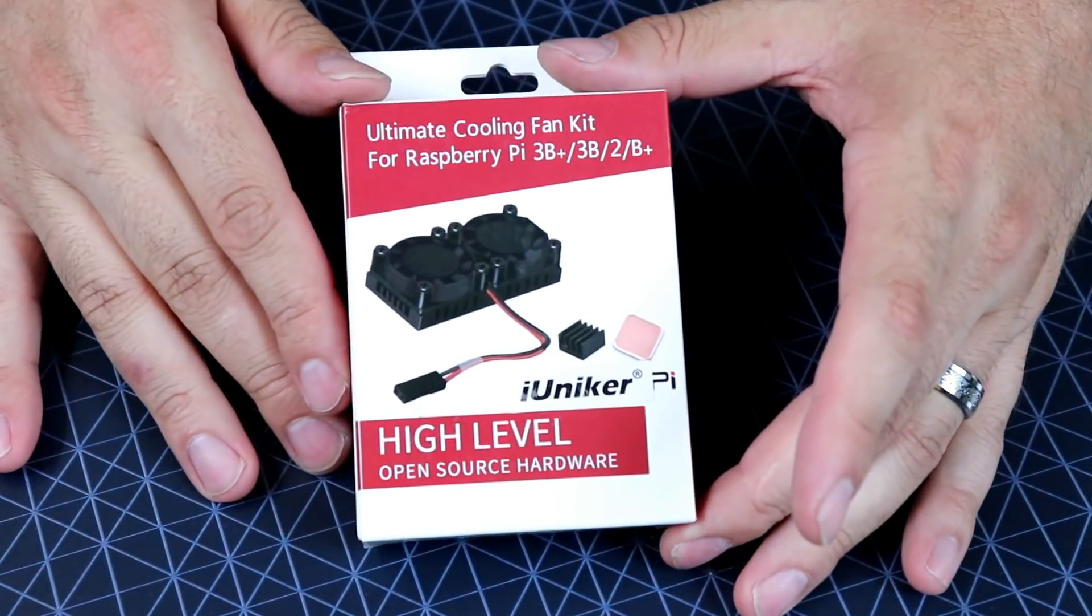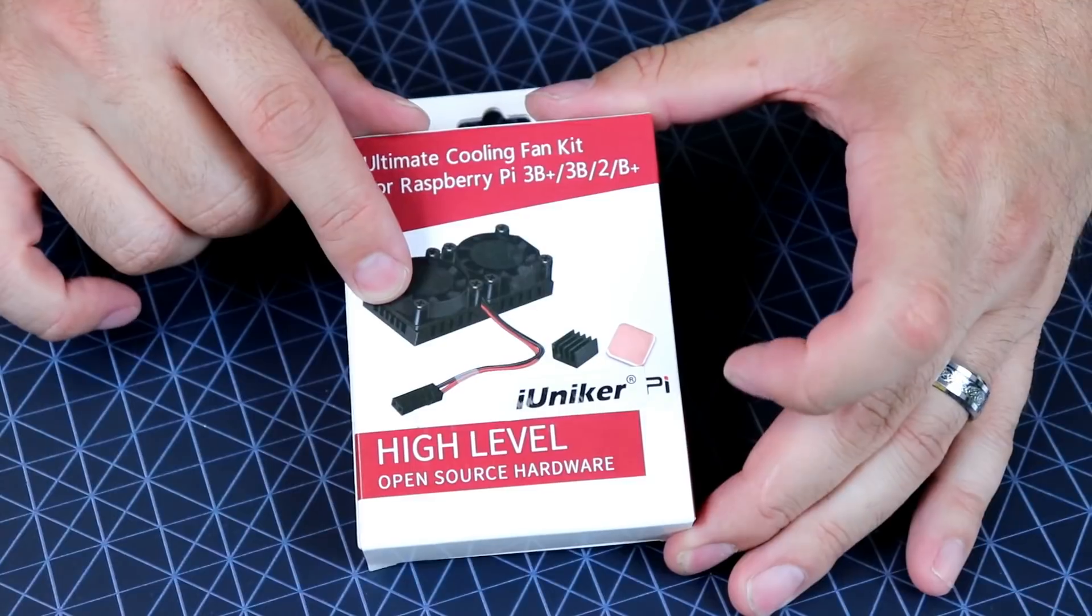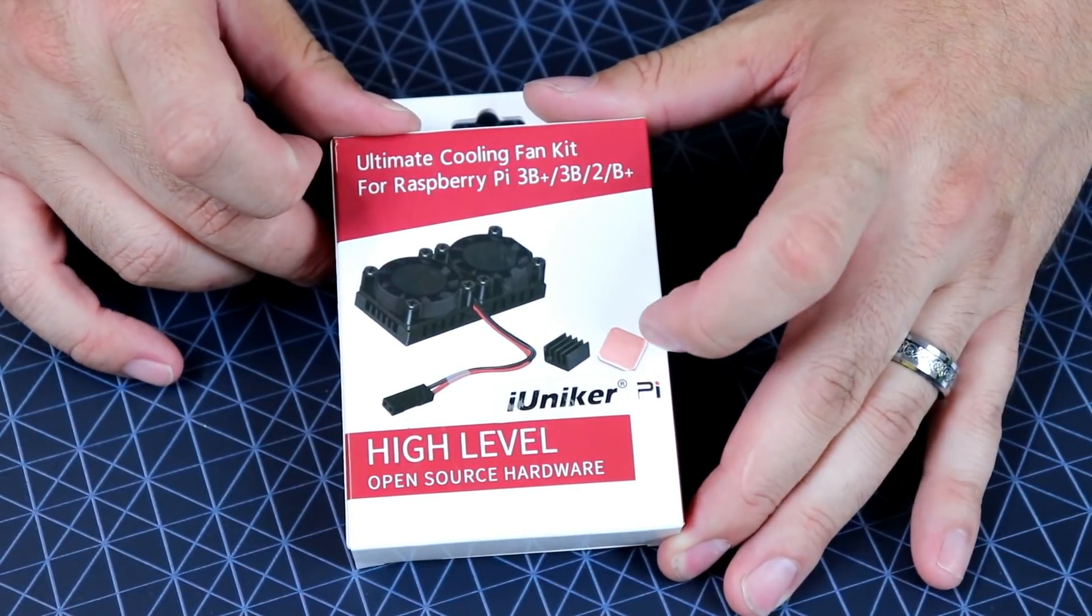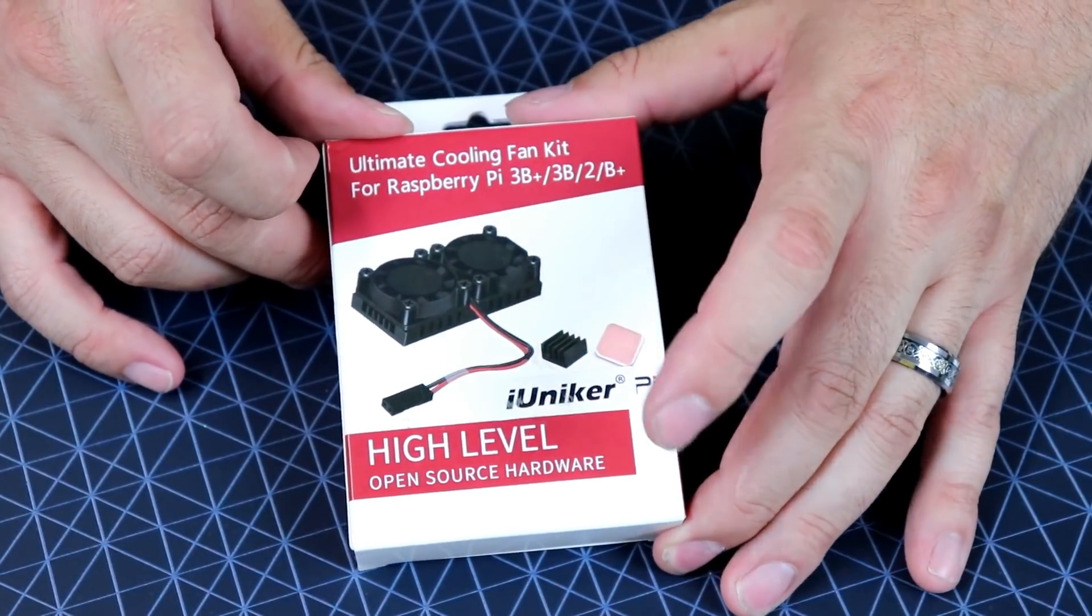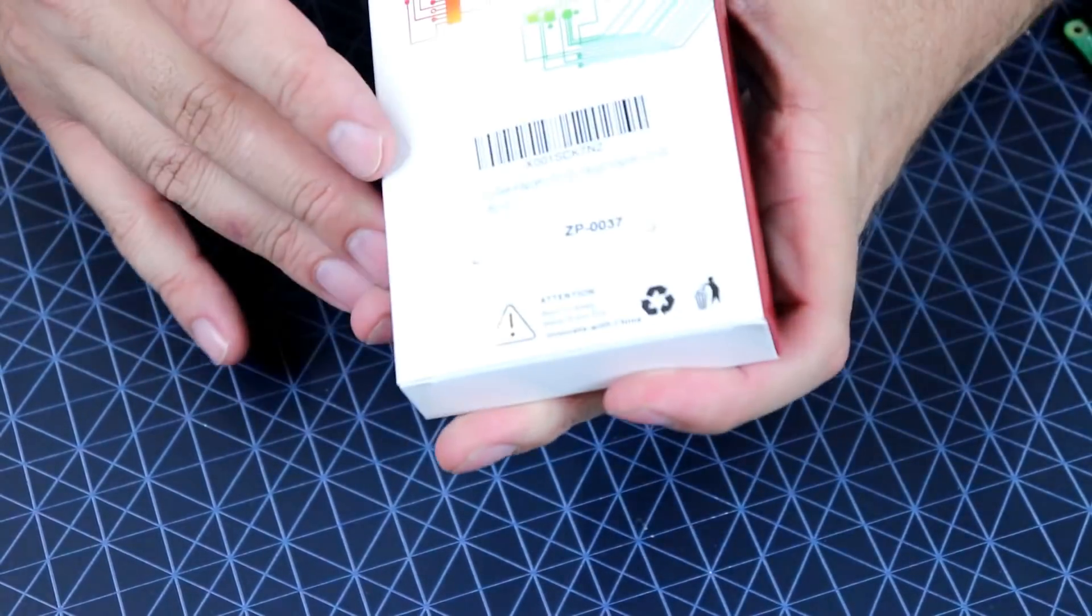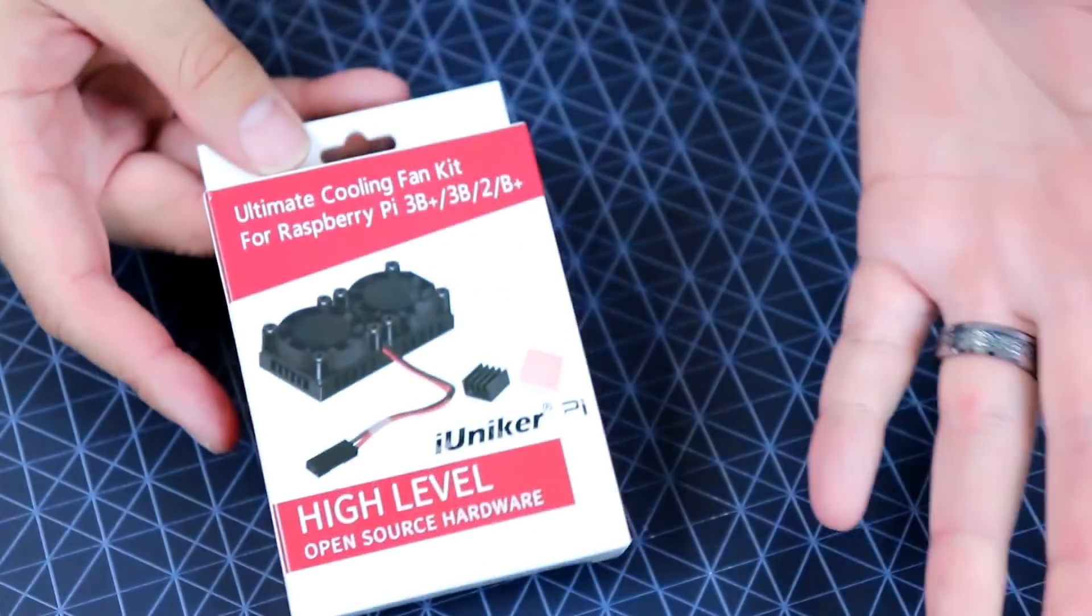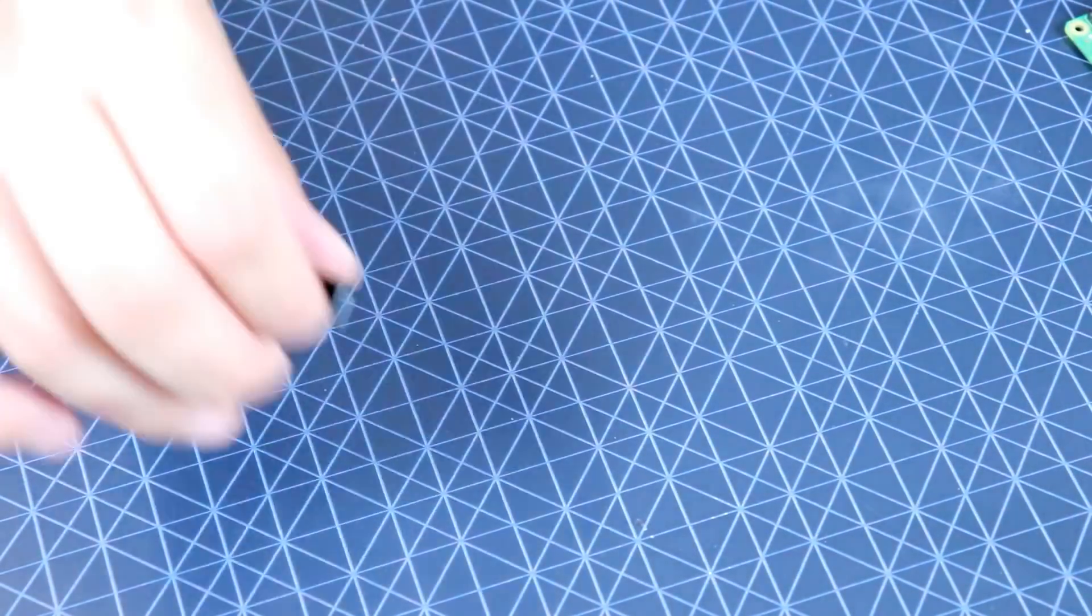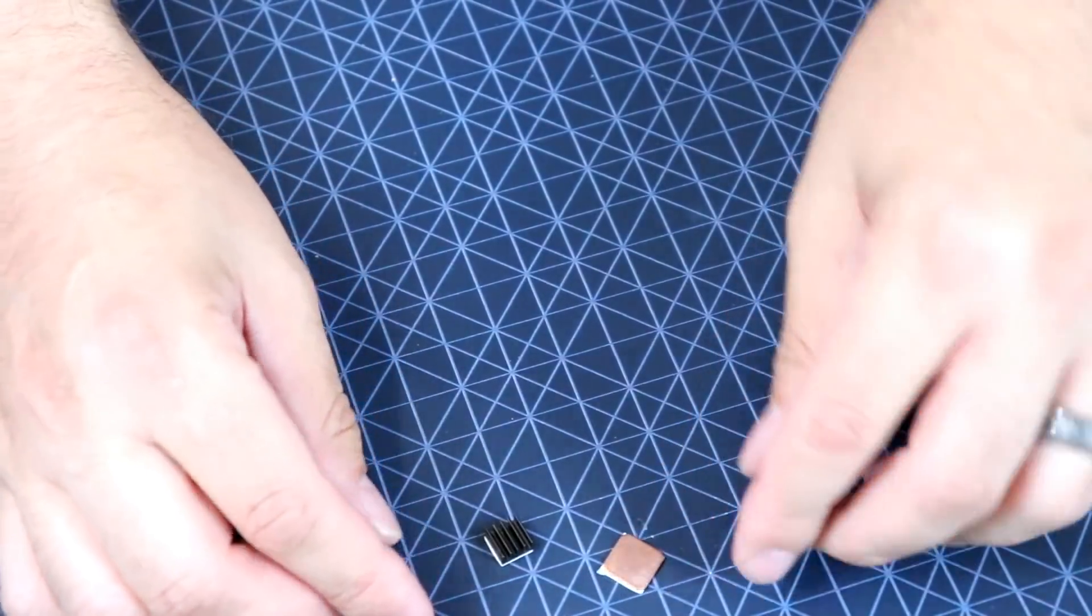So here is the package. It comes with your dual fan heat sink, a copper heat sink for the RAM, and then another little heat sink there. Pretty standard packaging, nothing to write home about. And in that packaging this is what you get.